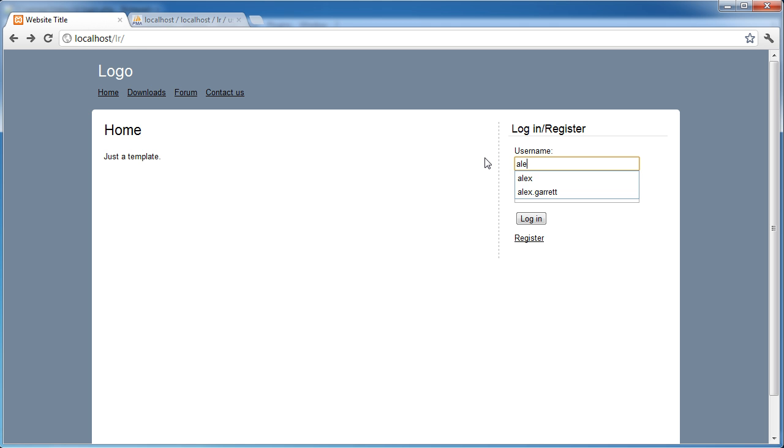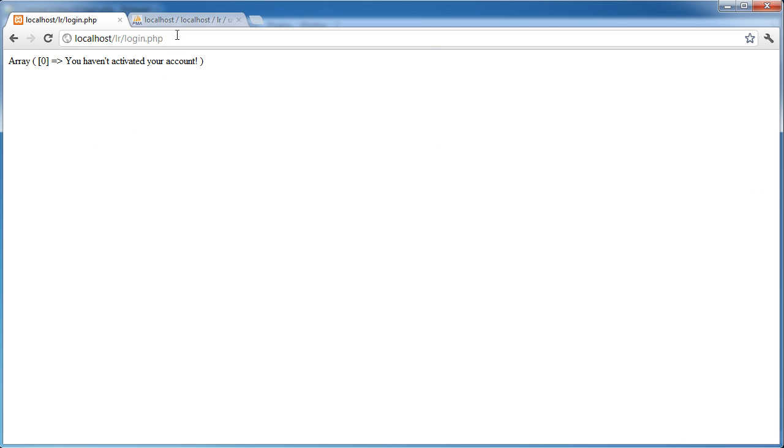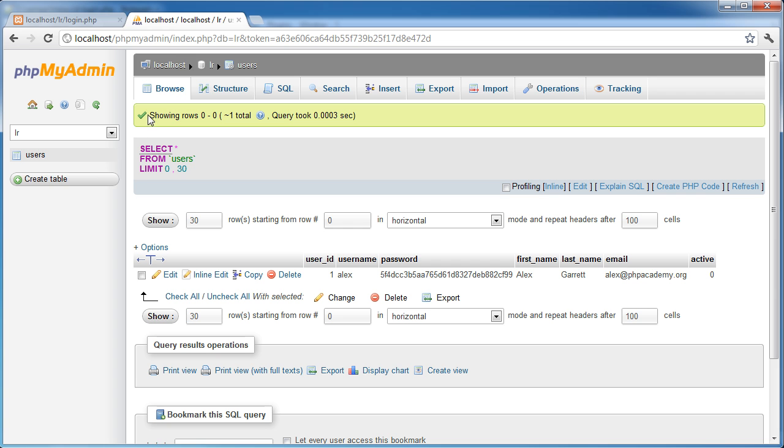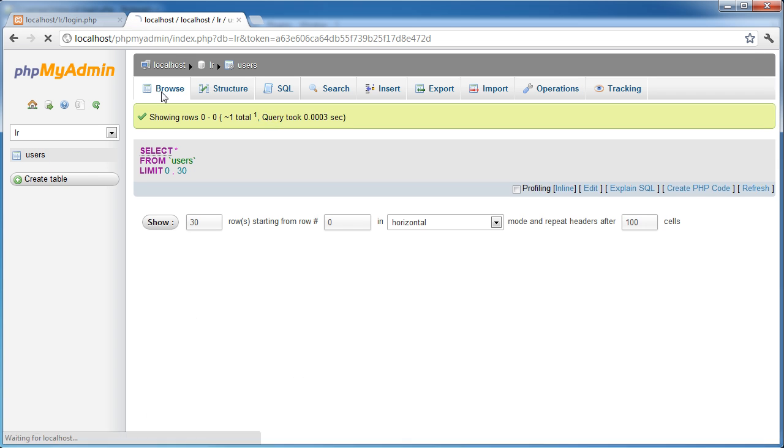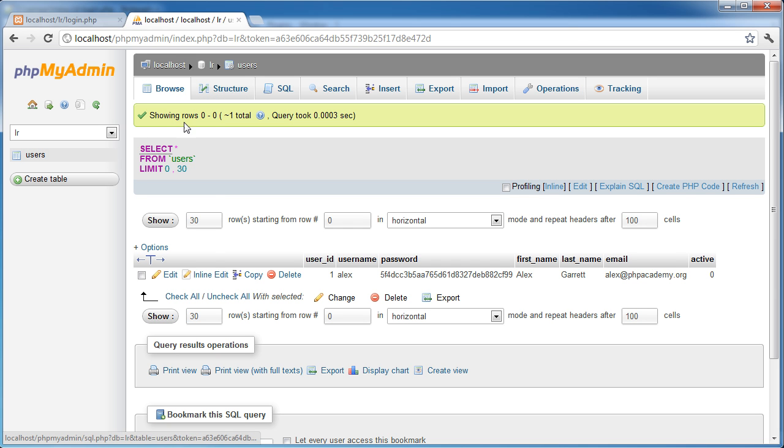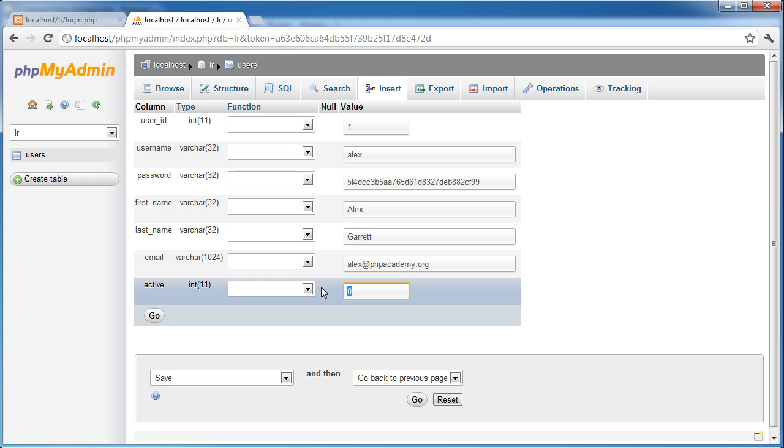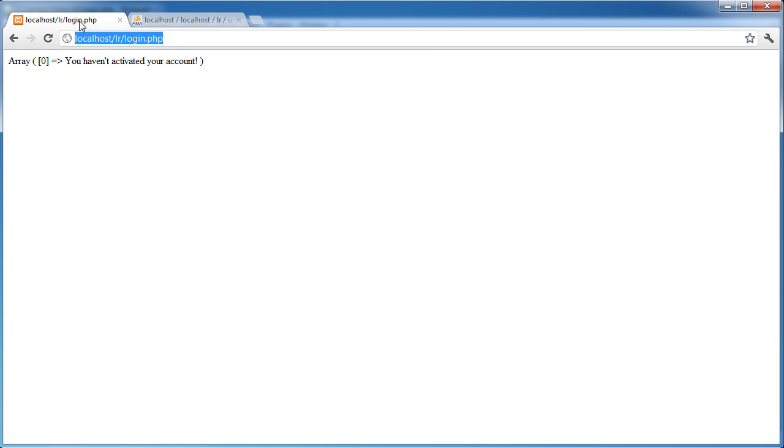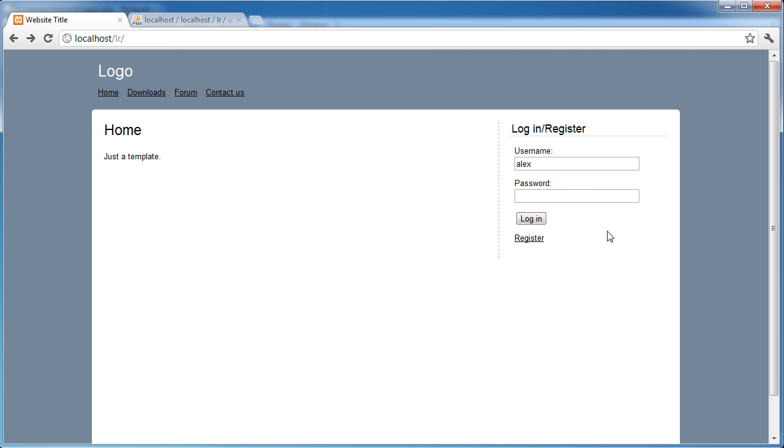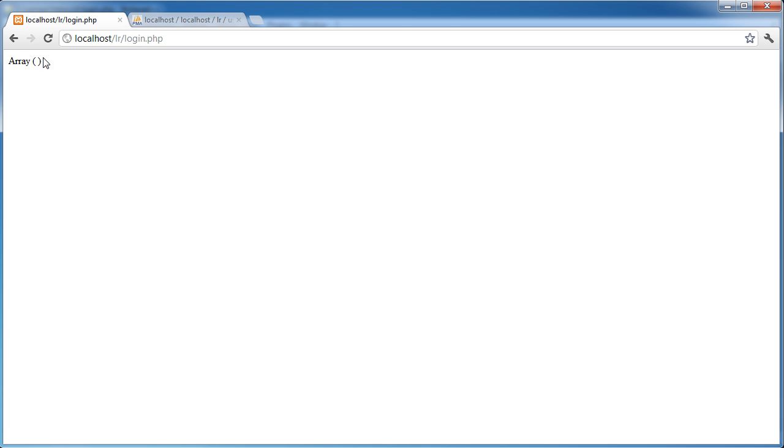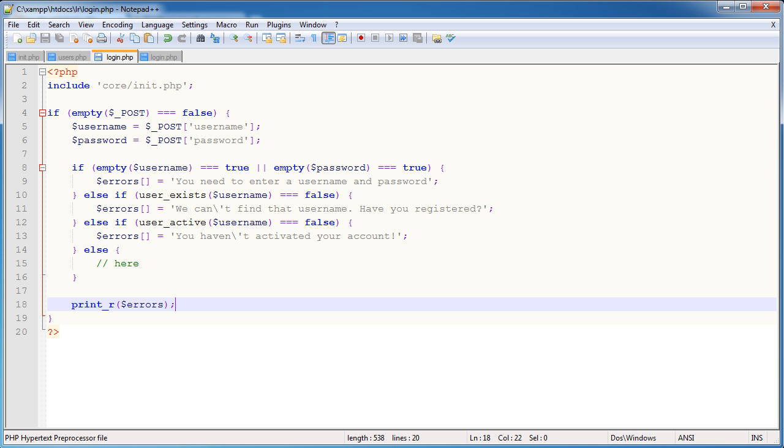And if I, again, chose Alex, you haven't activated your account. So I can go ahead and now change this. I'm going to go click Edit. I'm going to choose 1. And I'm going to come back and I'm going to type password, login, and nothing's happened. There's no elements in this array, i.e. there's no errors that have occurred within these checks.